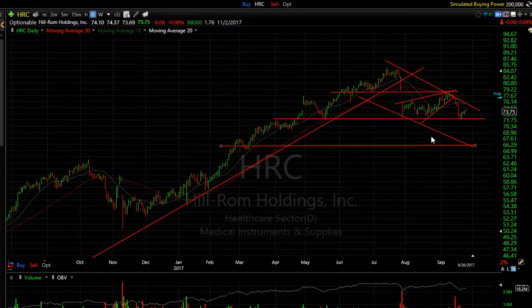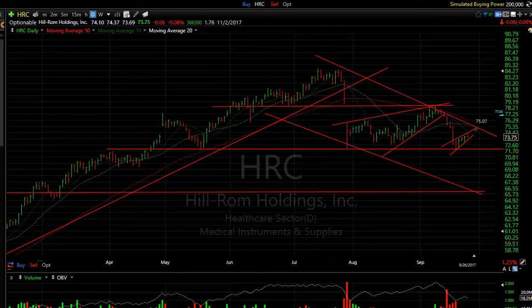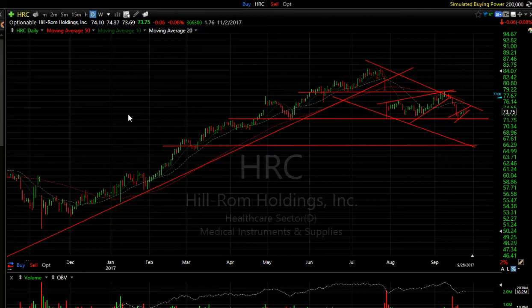HRC swing worked to support and bounced, but if you look carefully it looks like another little mini rising bear flag. If that gets taken out, look out below — still looking for a low around $66.70.